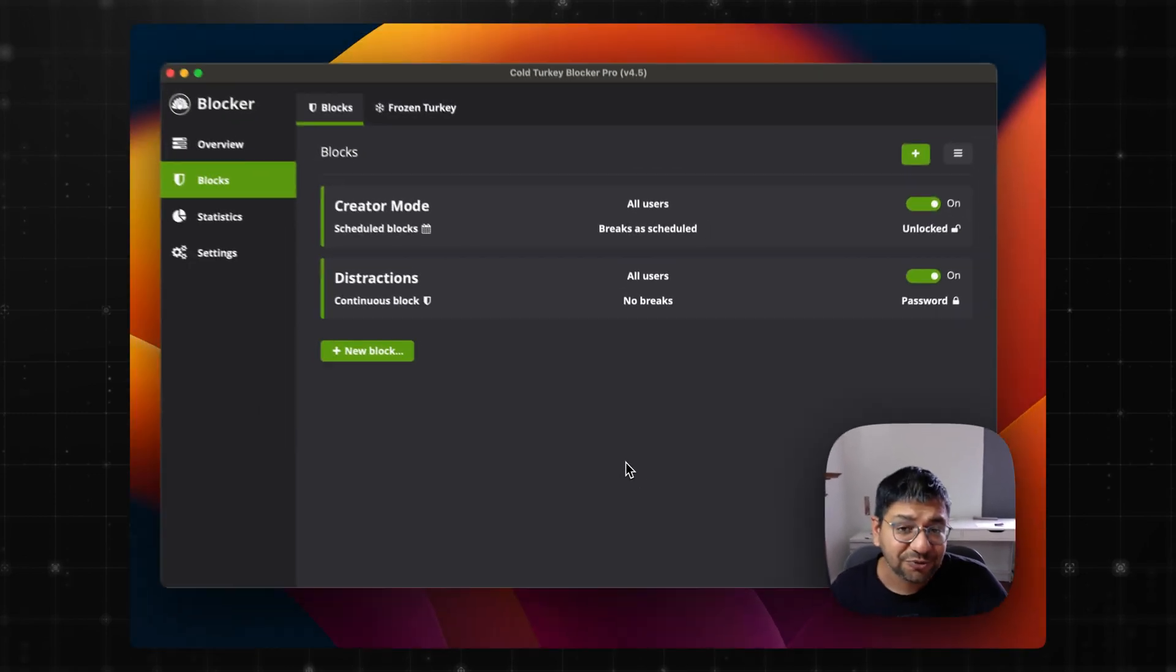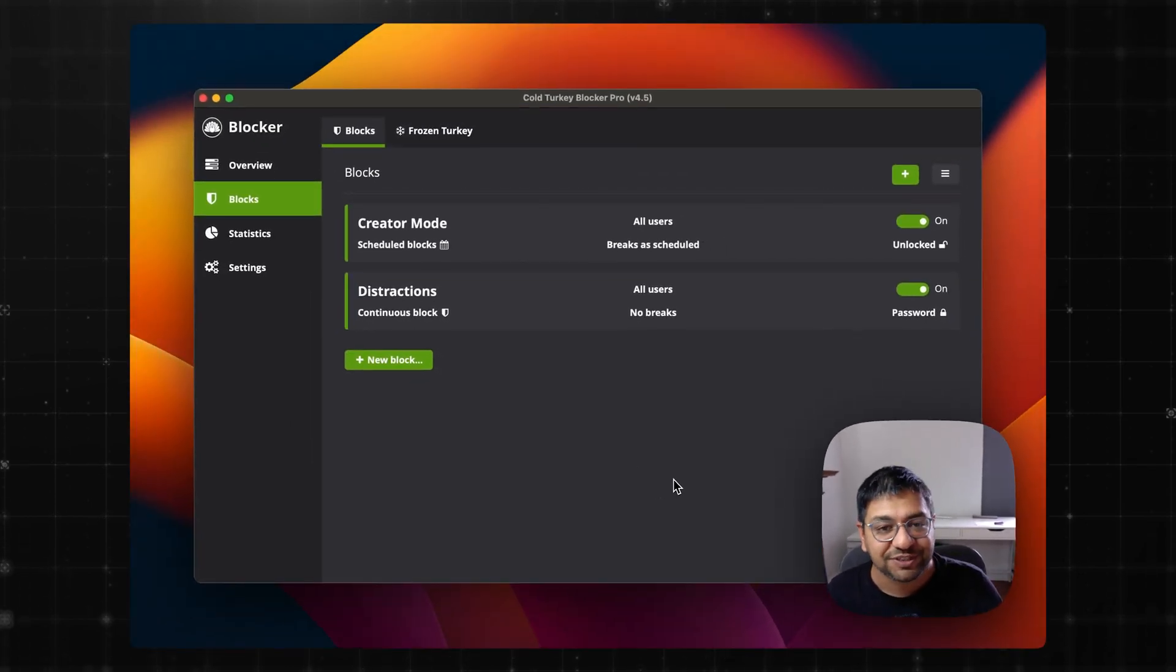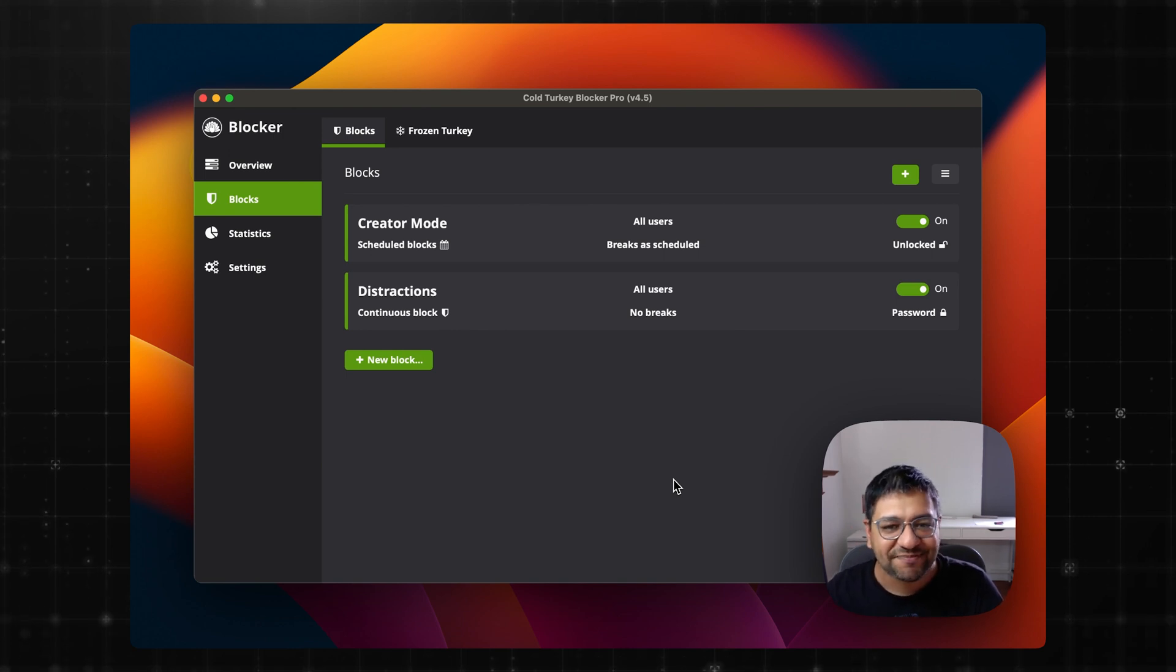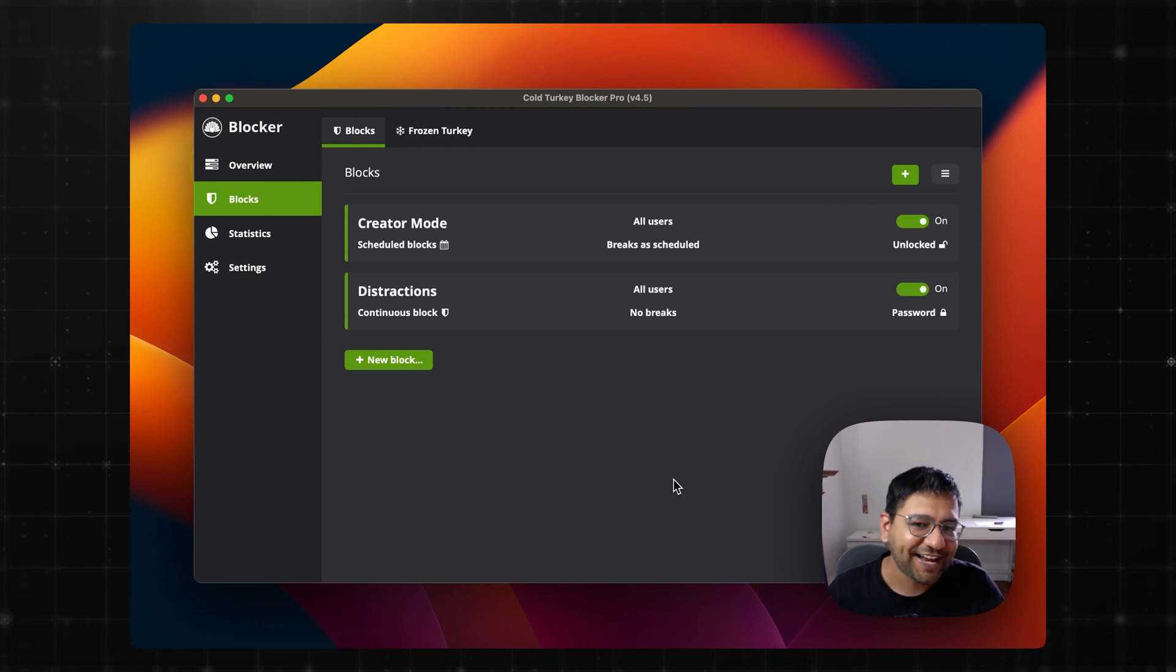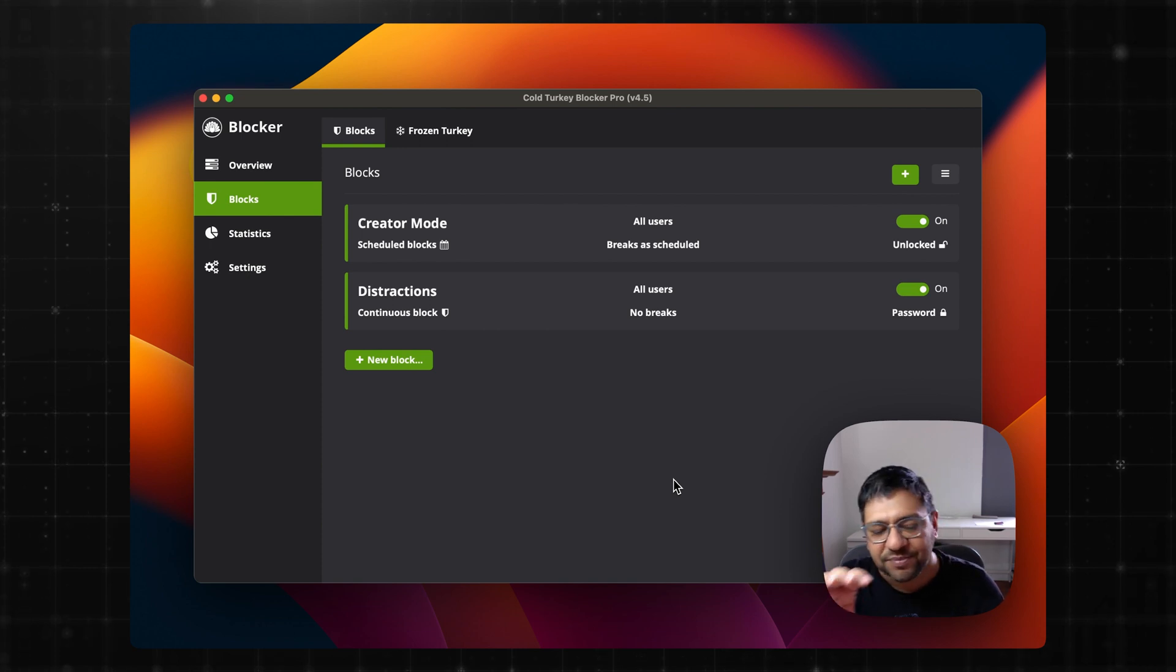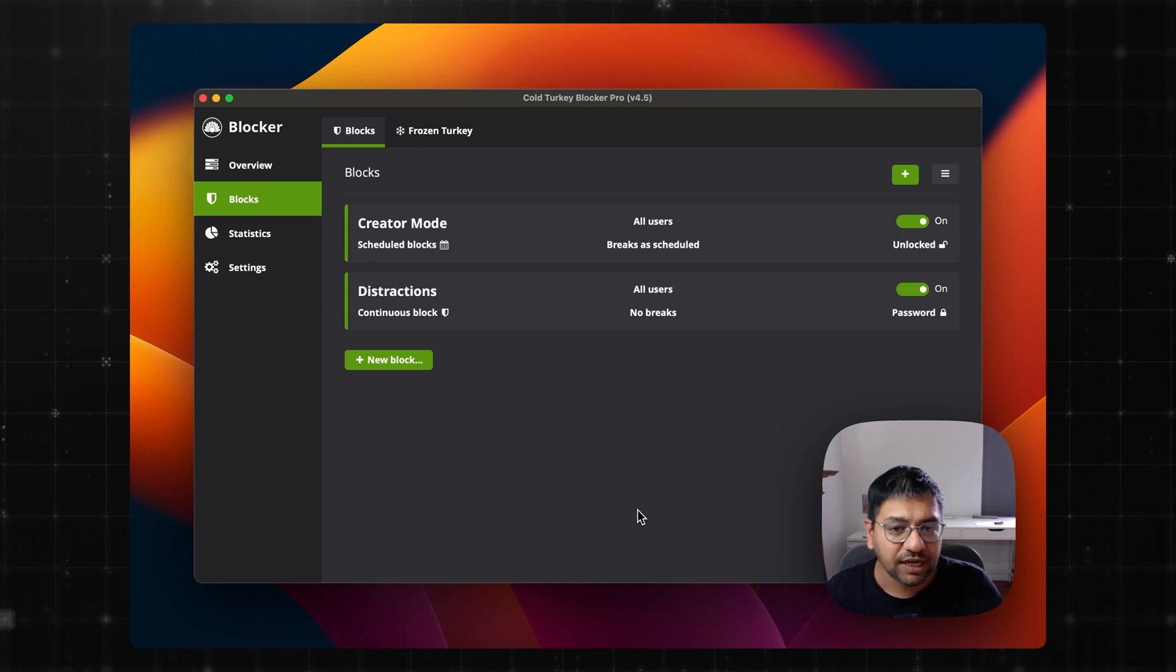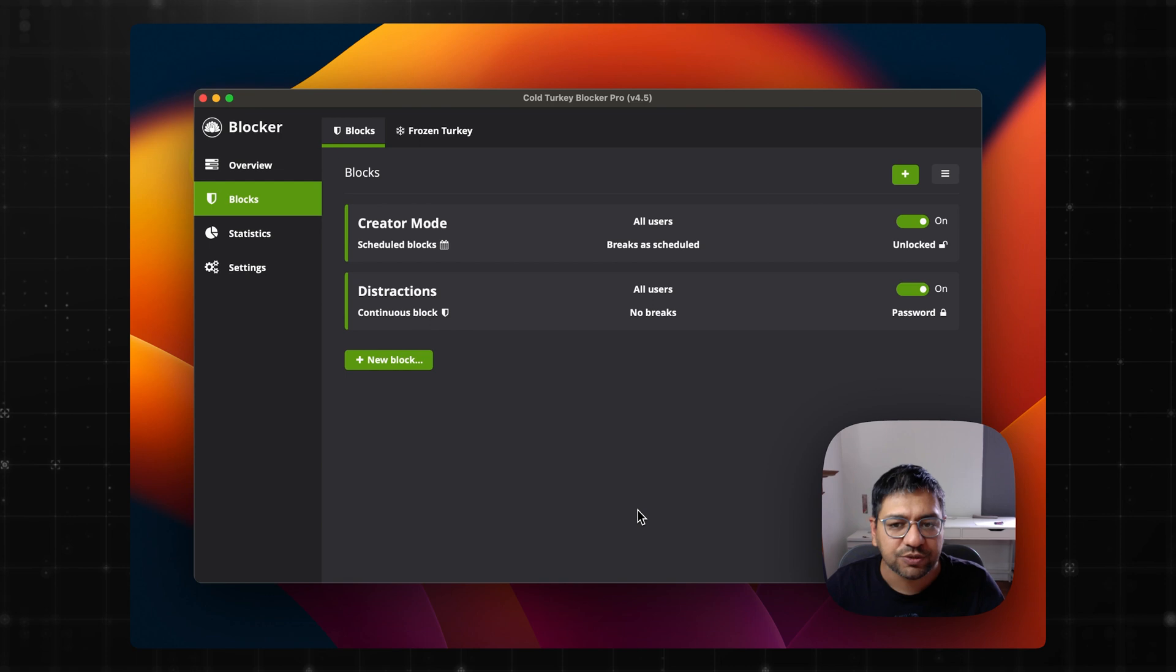And I don't have the password. I use one password to generate a very strong password. I copy pasted the password here and then deleted it from my clipboard history and everywhere else. So that makes this distraction block pretty much permanent.